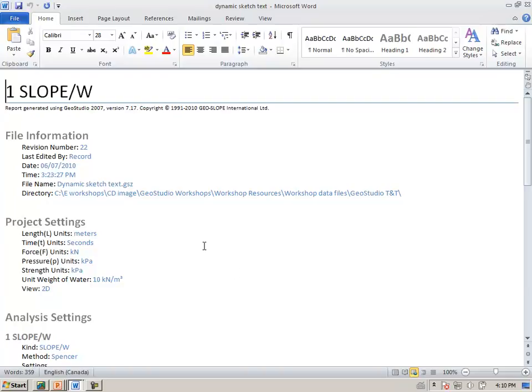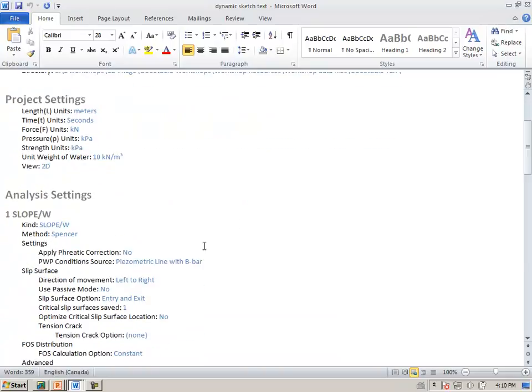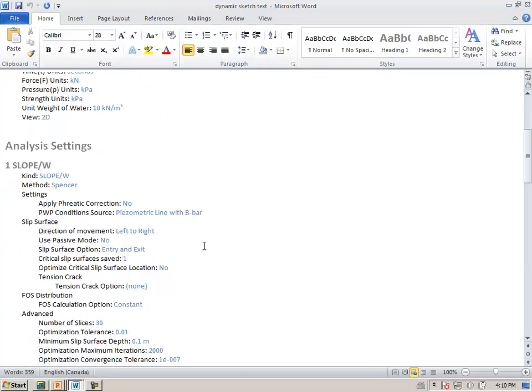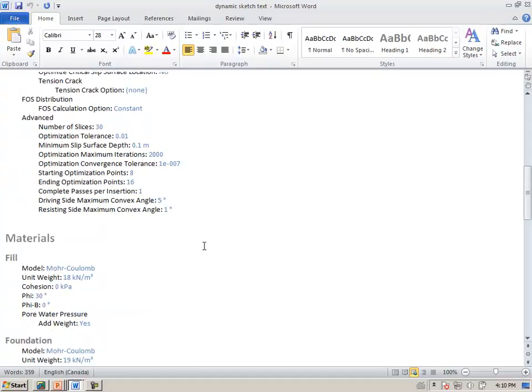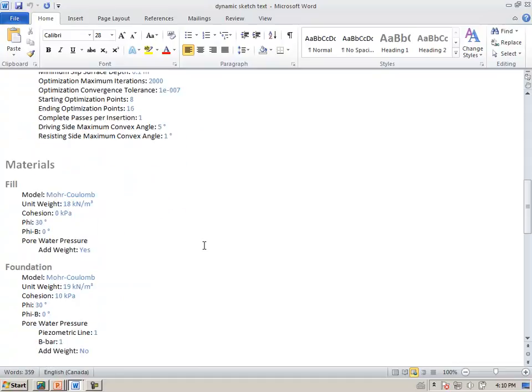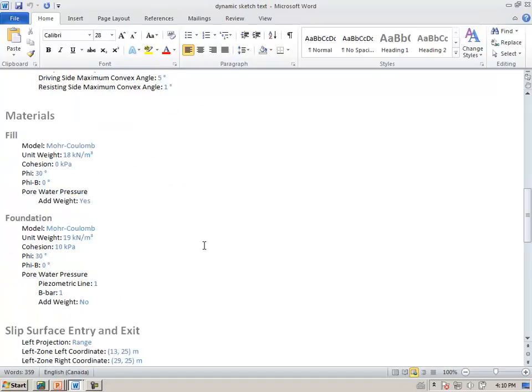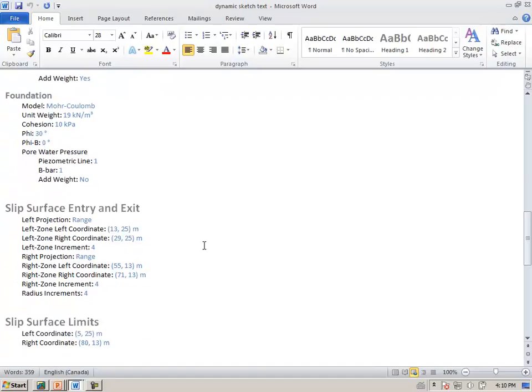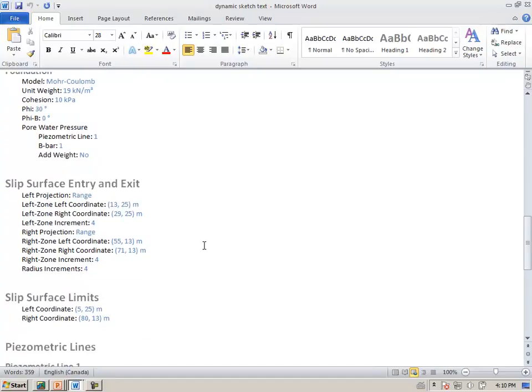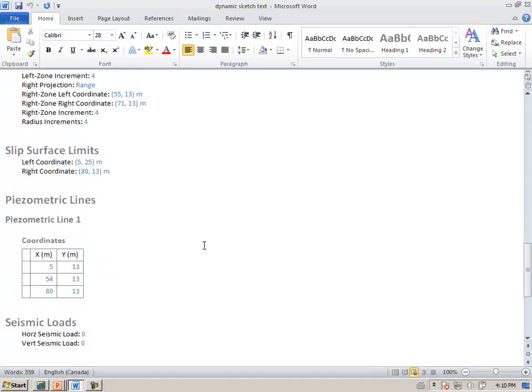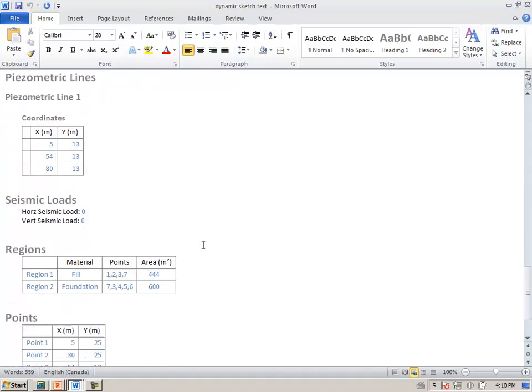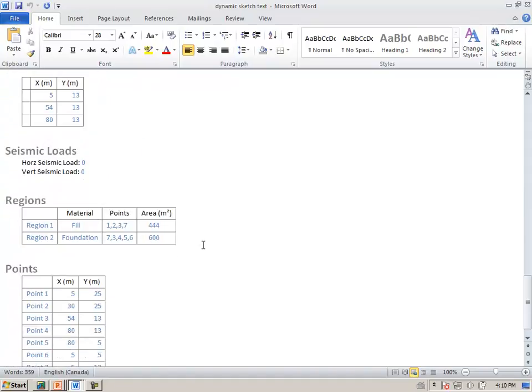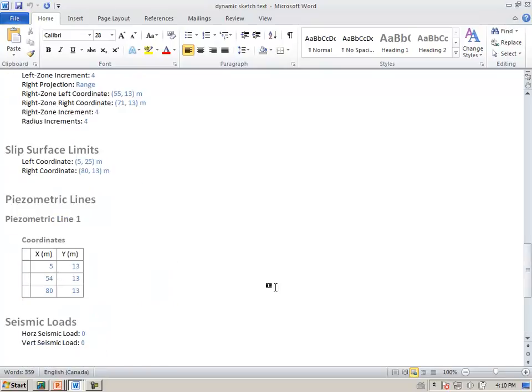All the material properties, the information about the slip surface entry-exit, slip surface limits, piezometric lines, seismic loads, regions, XY coordinates, and so forth.